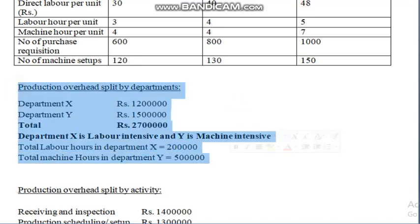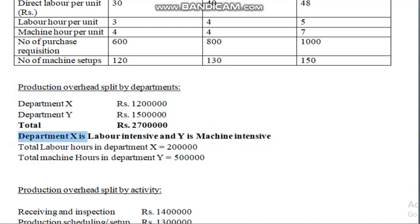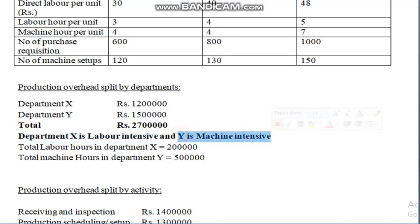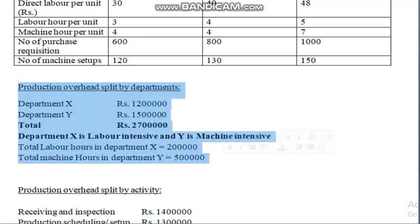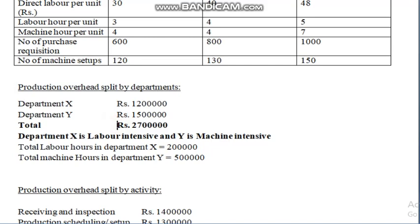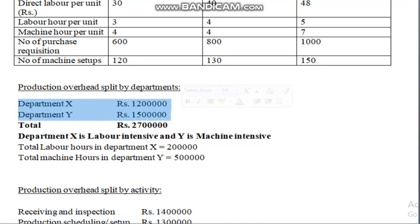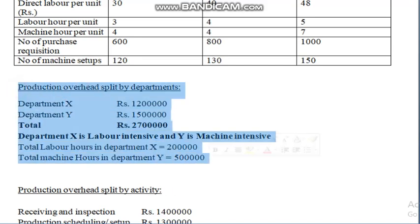Department X is labor intensive, meaning it manufactures products using labor force. Department Y is machine intensive, meaning it manufactures products using machine force. The total labor hours in department X is 2 lakh hours, and total machine hours in department Y is 5 lakh hours. This information relates to the traditional method of costing.